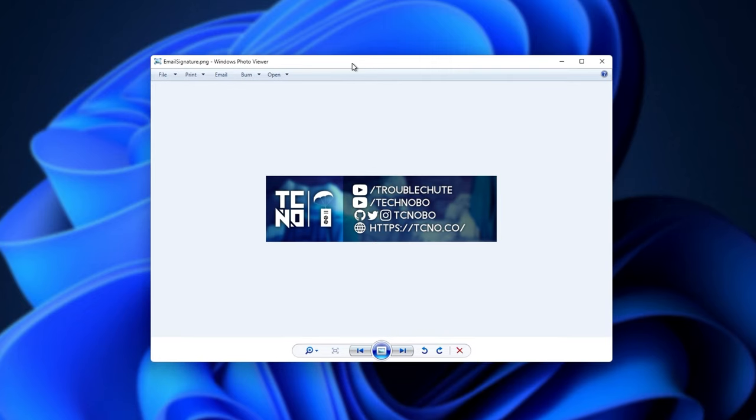Of course, everything's exactly as you remember it with Windows 10 before the new Photos app was introduced and made the default.